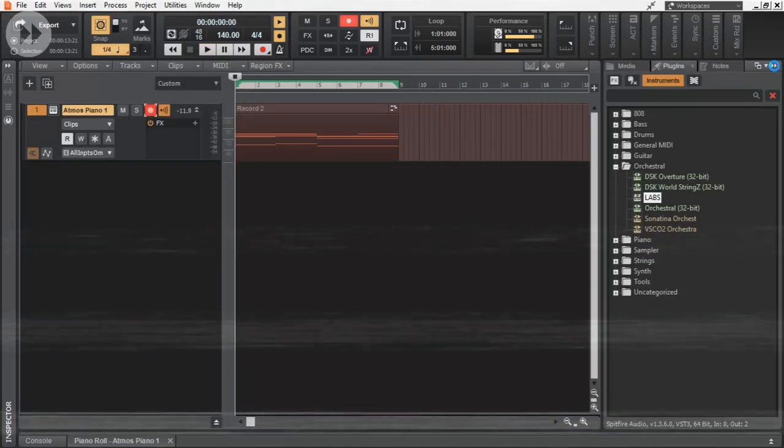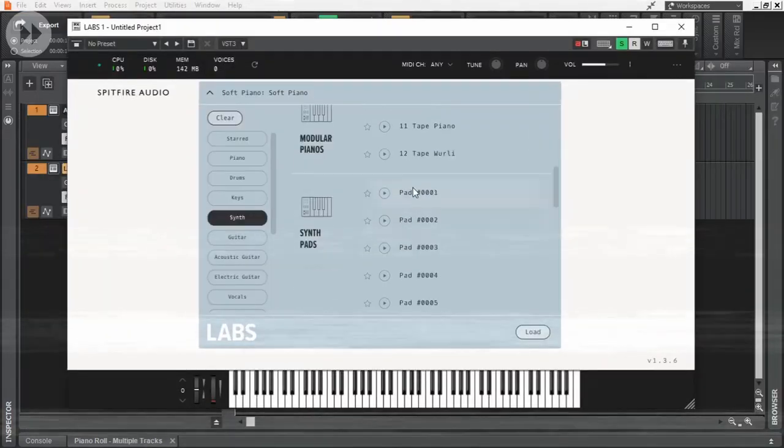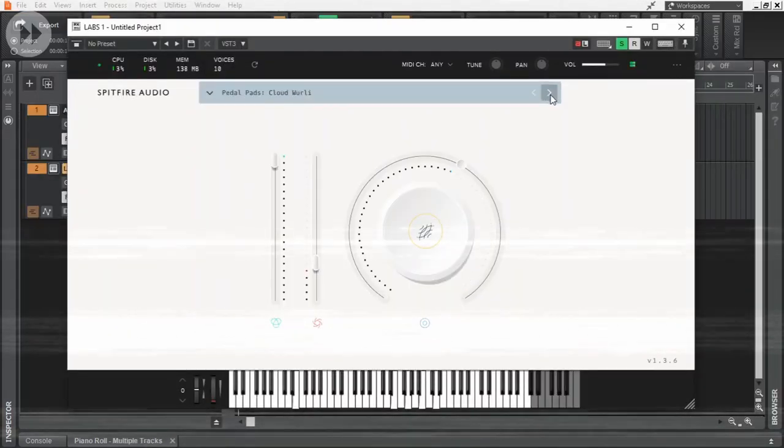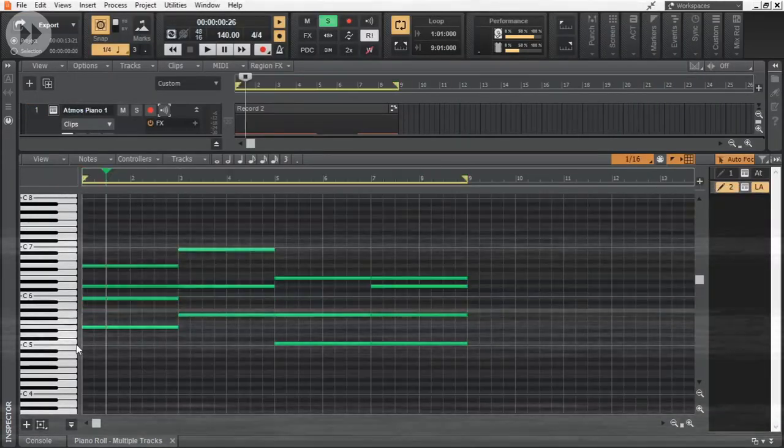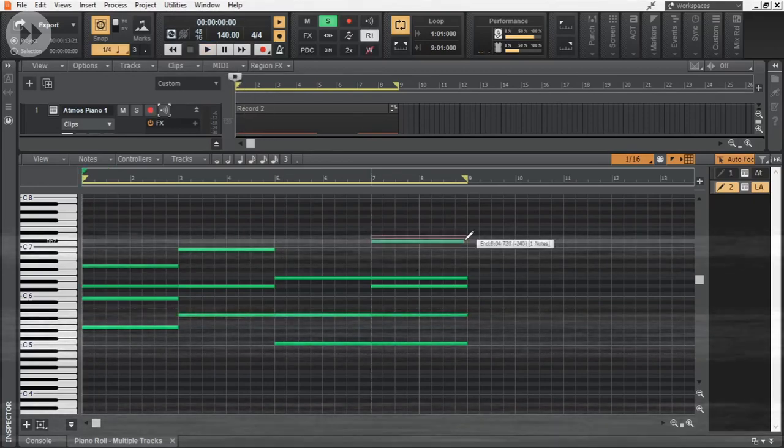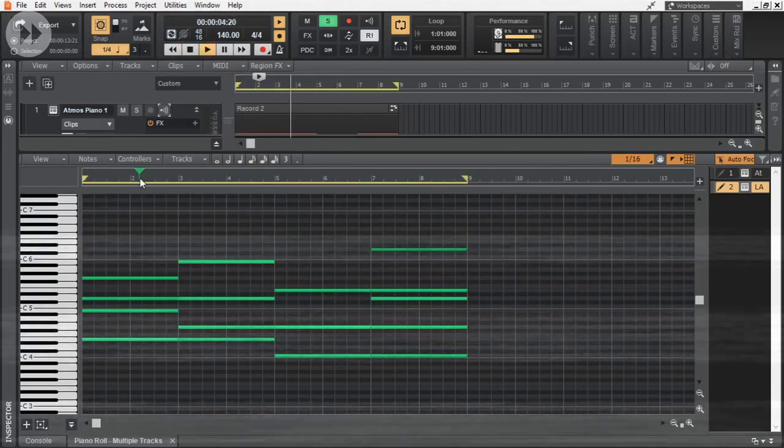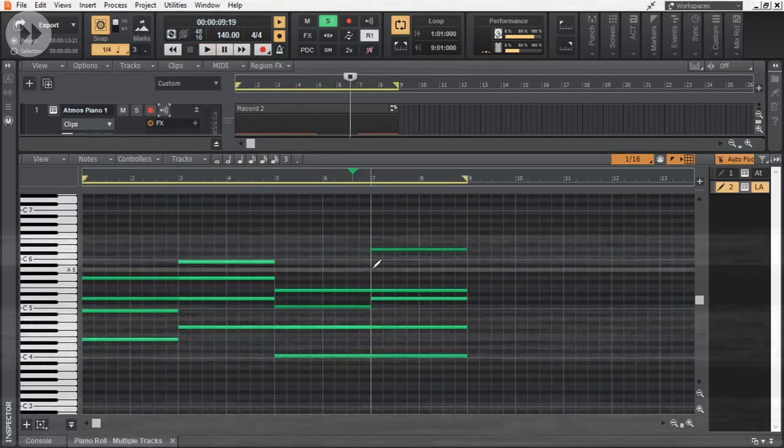Then added Labs by Spitfire Audio. Chose a pad sound in it. And then copied the MIDI that we recorded before and edited it to get this.